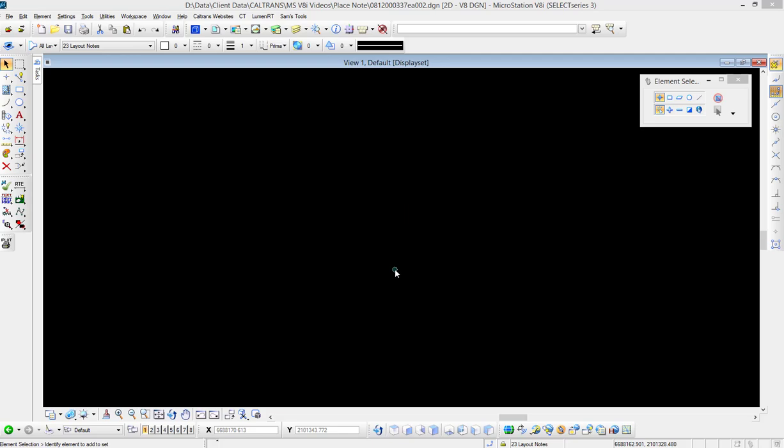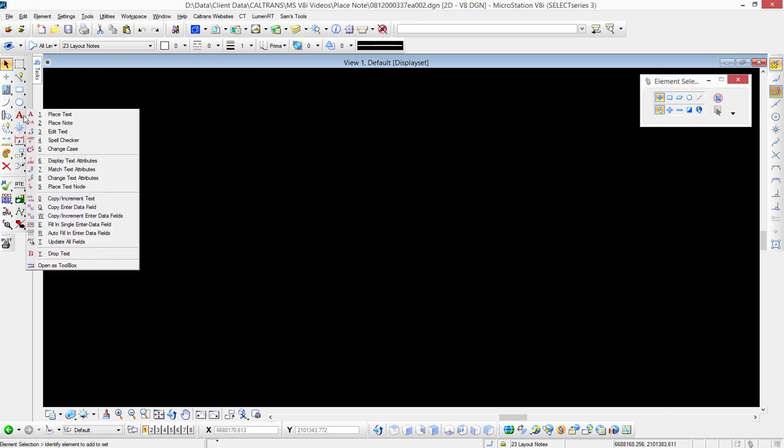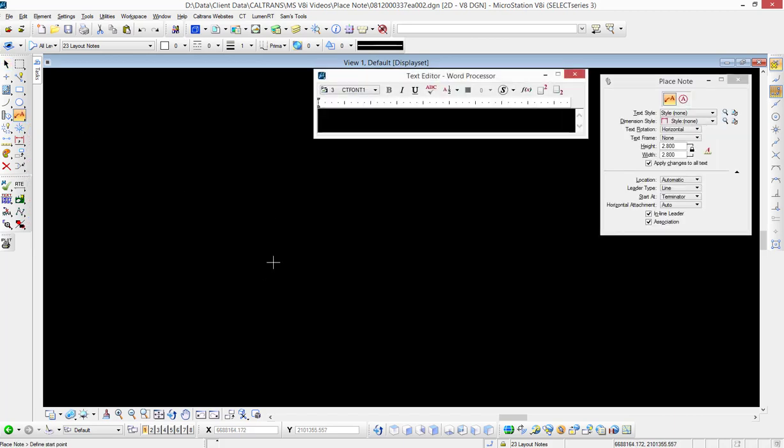In this video, we're going to look at some of the place note terminator options. We'll go to our text toolbox and make active the place note tool, number two on the list. We'll take a look at our tool settings window that appears. The dimension styles currently is set to style of none, which means whatever your active settings are.